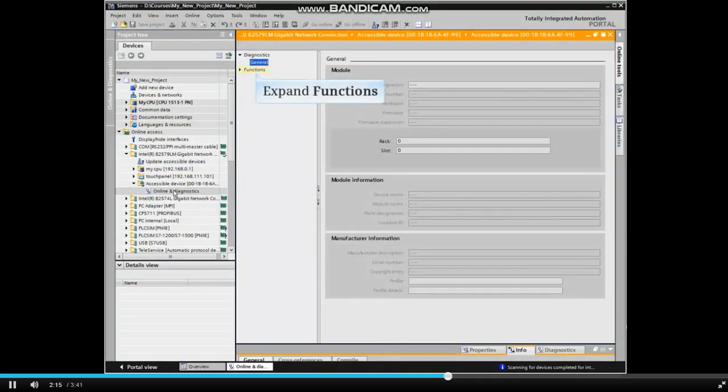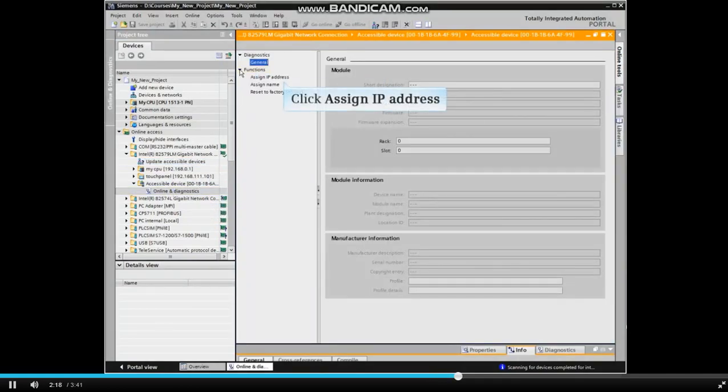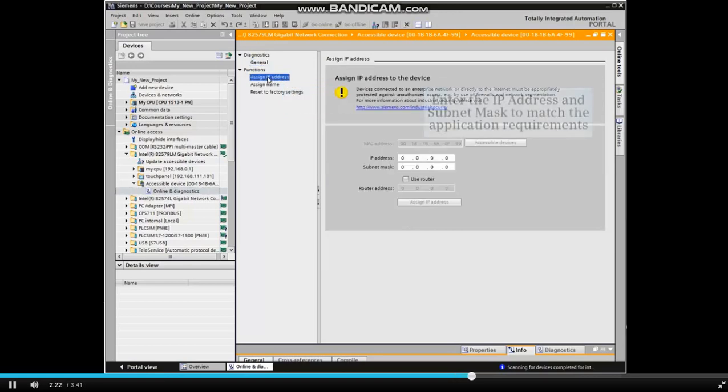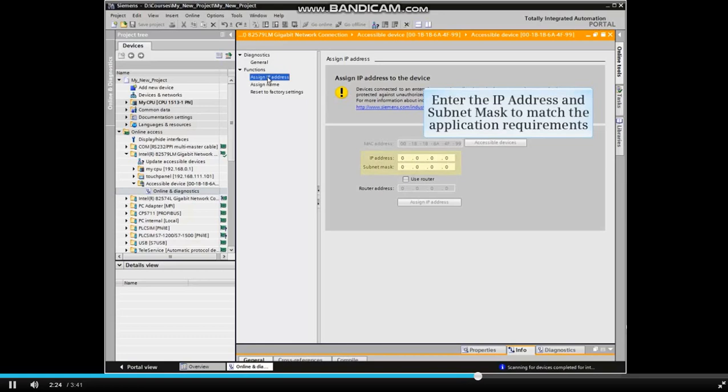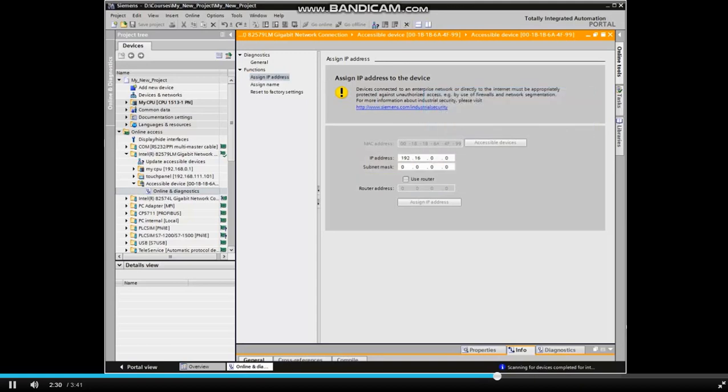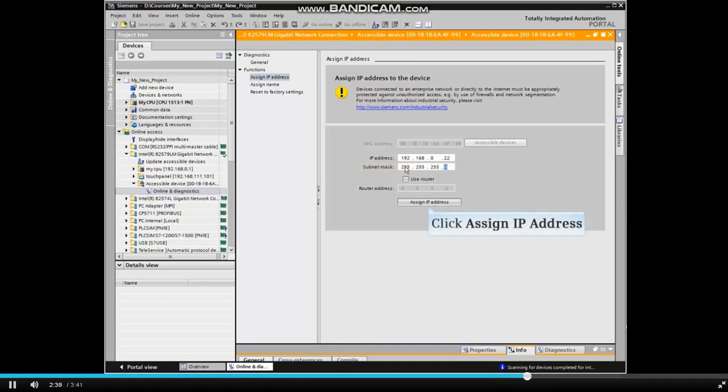Expand the functions menu item and click Assign IP Address. Enter the IP address and subnet mask to match the application requirements. Click the Assign IP Address button.